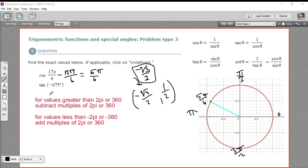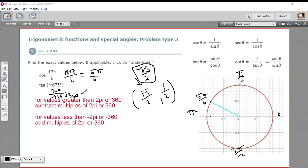Now let's try the tangent of negative 675. I've got a negative number greater than 360, so I'm going to add 360s to it until I get something I can easily work with. Adding 360 gives me negative 315, and adding another 360 to that gives me 45 degrees. So this angle is right there on the unit circle, and you may remember that this is pi over 4.